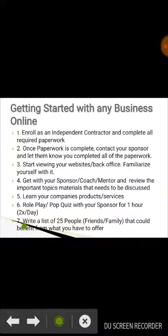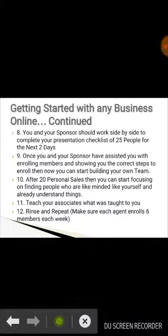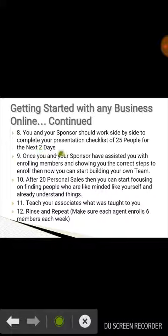Number seven, write a list of 25 people — friends and family — that can benefit from what you have to offer. Eight, you and your sponsor should work side by side to complete your presentation checklist of those 25 people over the next two days.